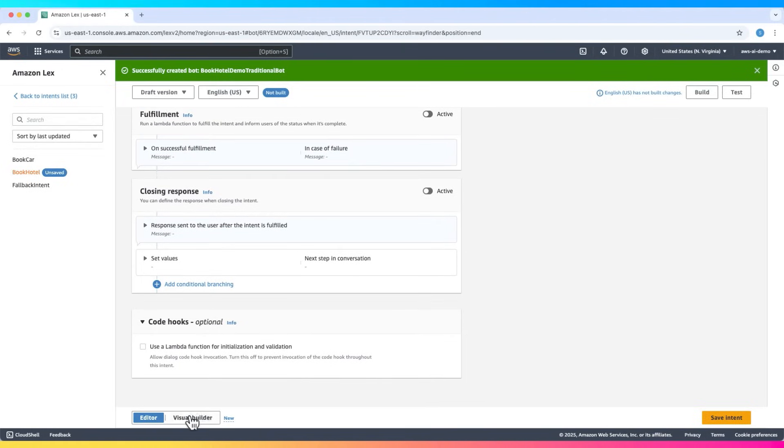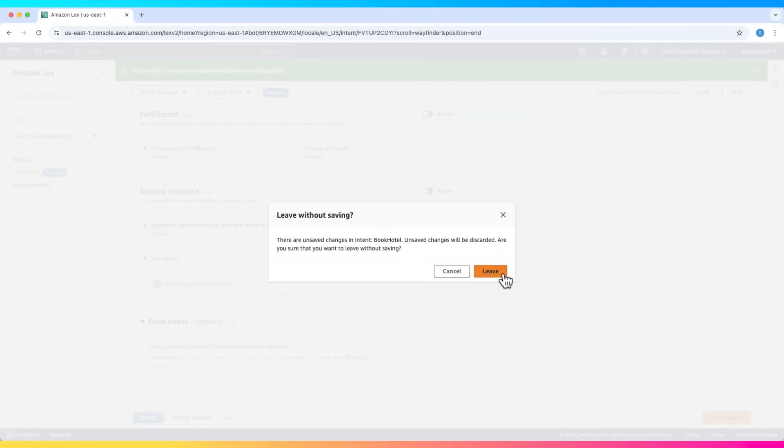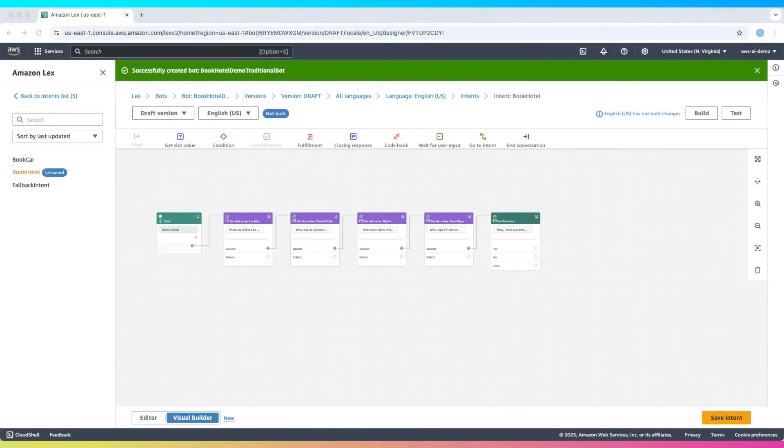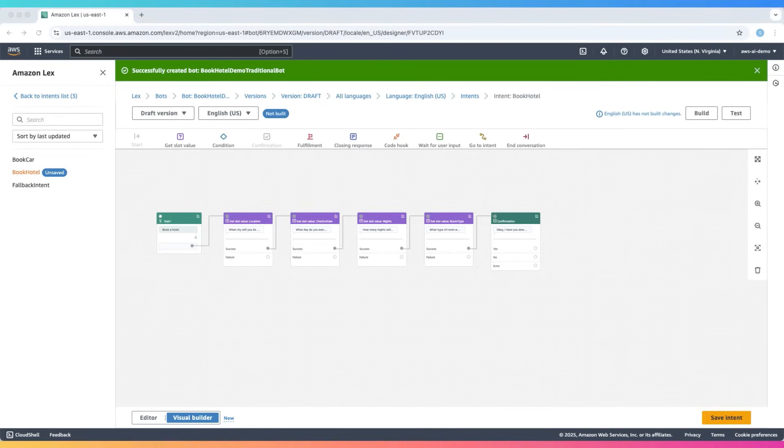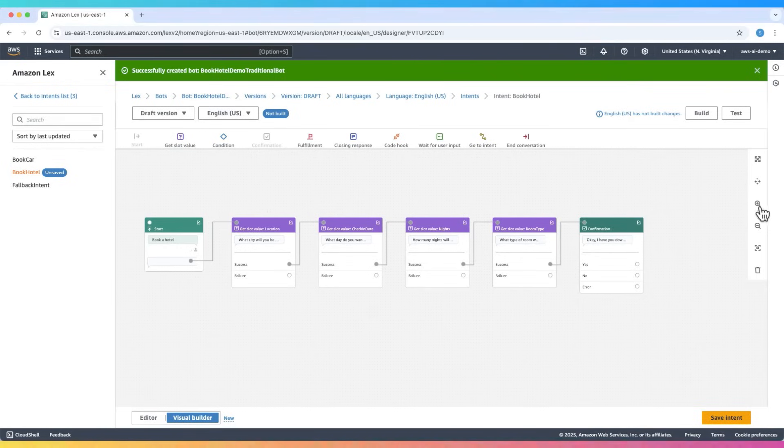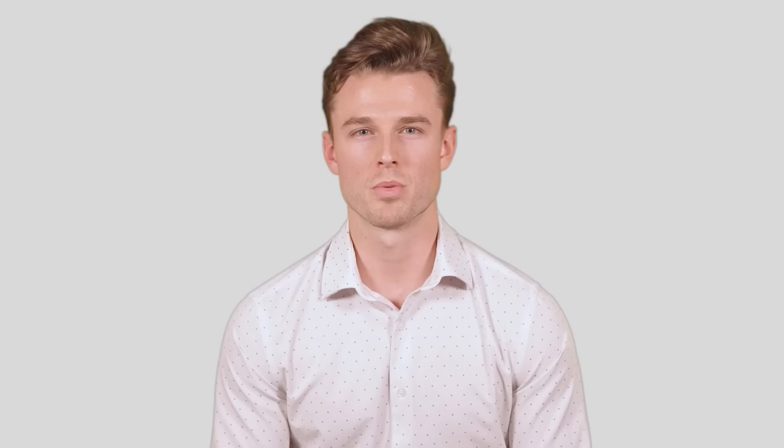There's also a visual builder that shows the full conversation flow—from the start, to slot filling, to success or failure paths. You can zoom in to see how each slot is handled and where the Lambda gets invoked. This visual layout gives a clear overview and complements the text-based editor.